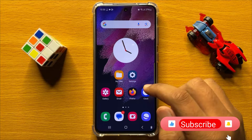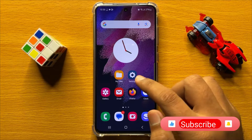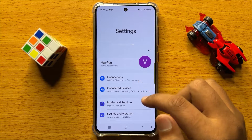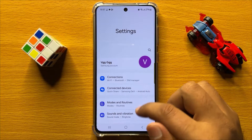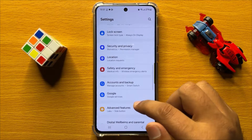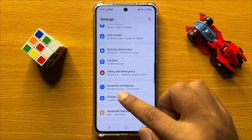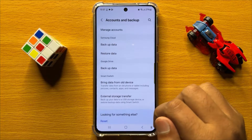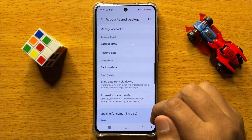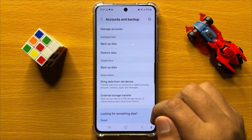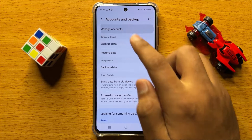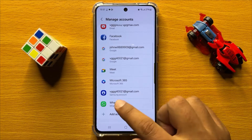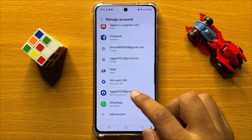So first of all open Settings. Now in Settings, scroll down and click on Accounts and Backup. Now in Accounts and Backup, click on Manage Accounts, and then click on your Samsung account.